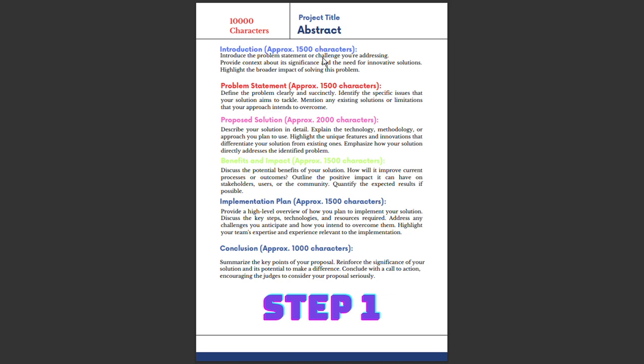In the Introduction, you need to introduce the problem statement or challenge that you are addressing. Provide context about its significance - what are the pain points? What is the significance of this idea? Why is a solution needed? These are the things you need to summarize in 1,500 characters in your introduction.